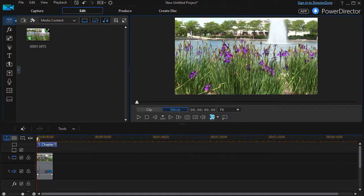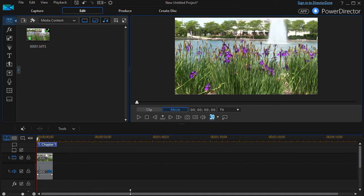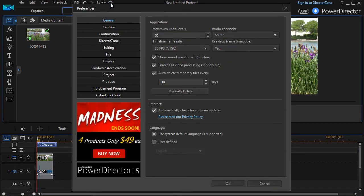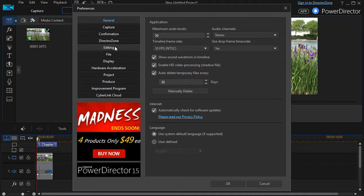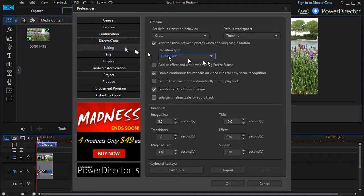In this tutorial in CyberLink PowerDirector, we're going to look at how to configure the editing options in your program to make it work the way you like to work. We'll click on the gear at the top and then move down to the fifth item called editing.